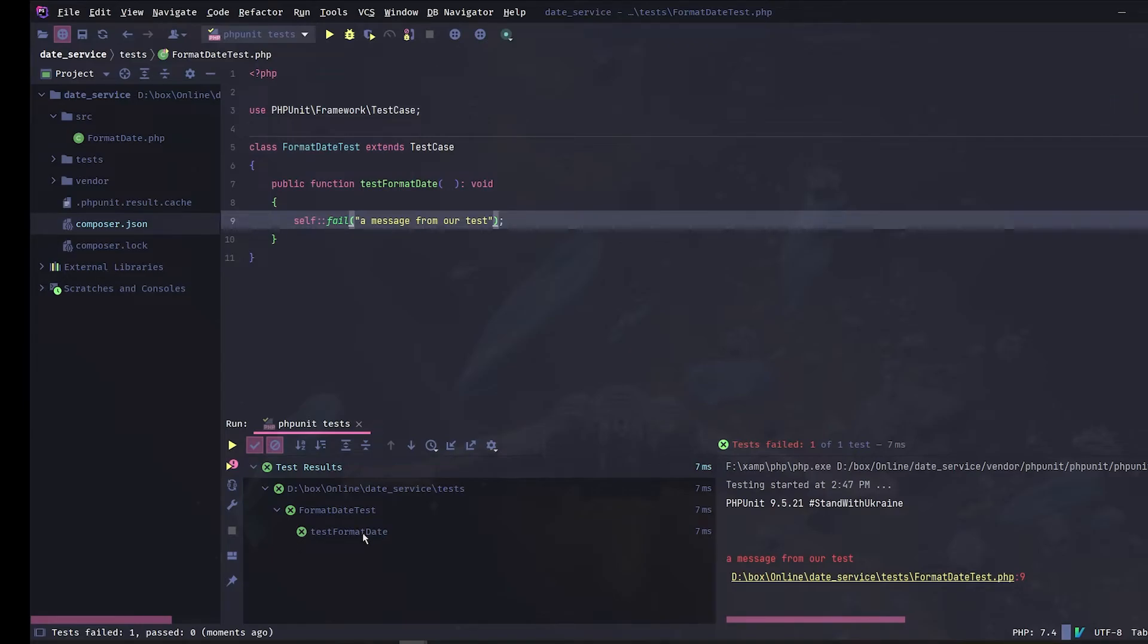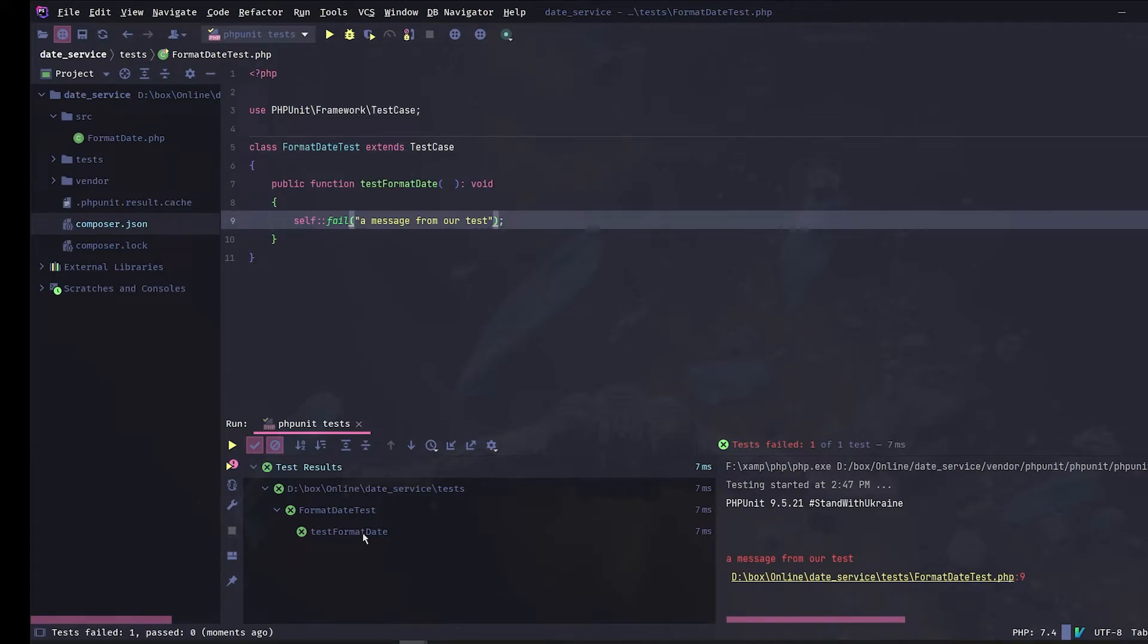You can see the test results in a clear way, and more helpful is when you click on a failed or successful test, your IDE will automatically navigate to the source code. This will save you a lot of time.